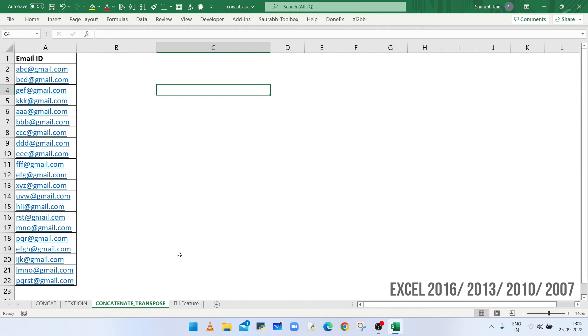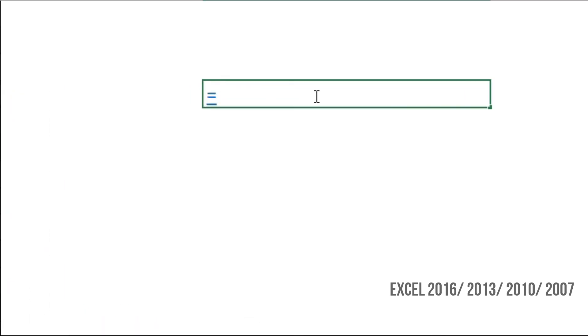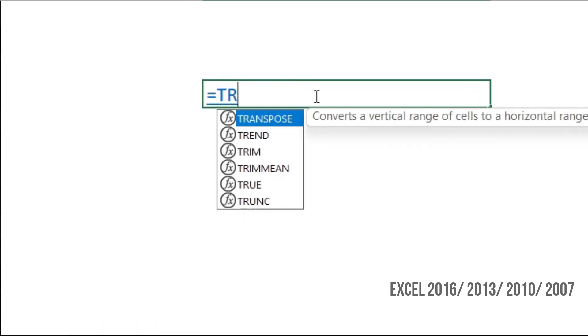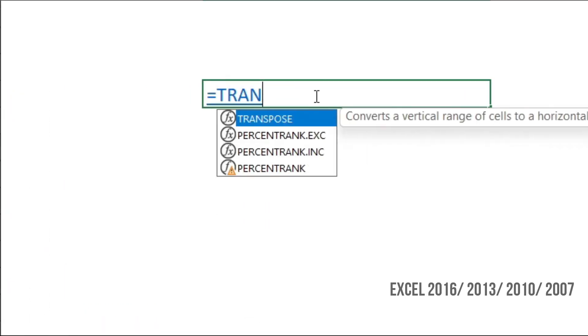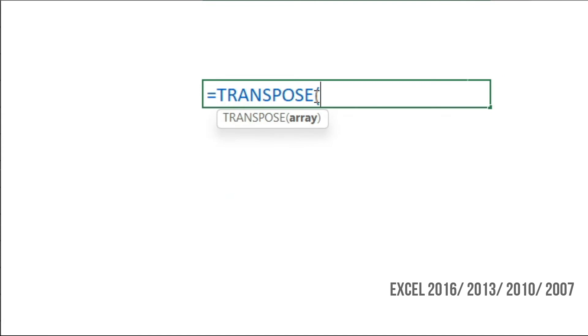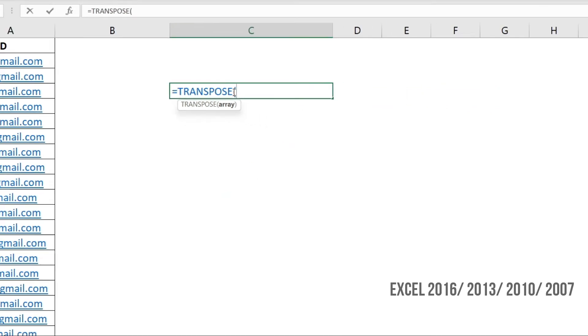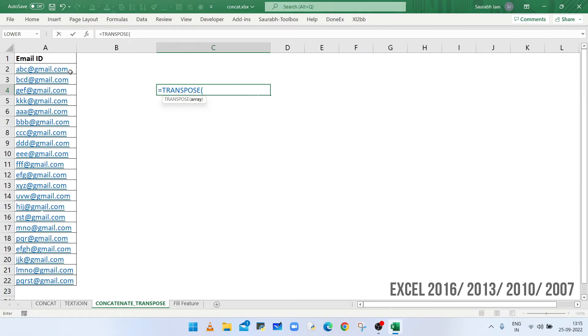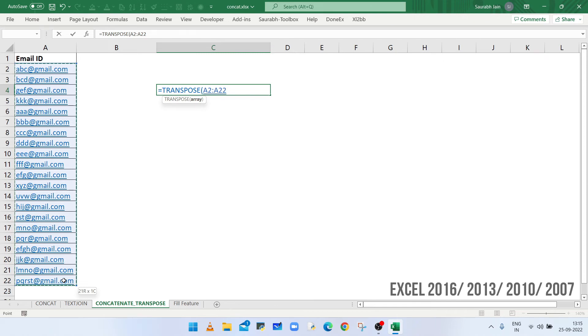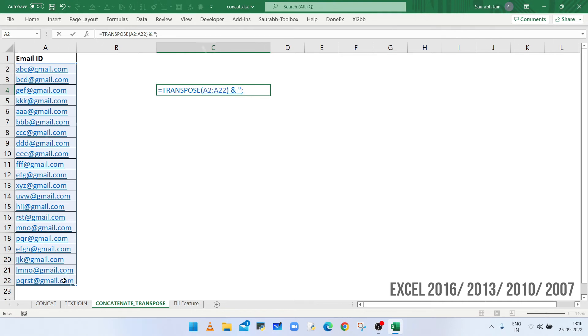So select a cell in which you want to show the combined value. Type equals to TRANSPOSE, open bracket. Now select the range from A2 to A22, closing bracket, then ampersand and type the separator within double quotes. So the separator is semicolon. Now press enter.